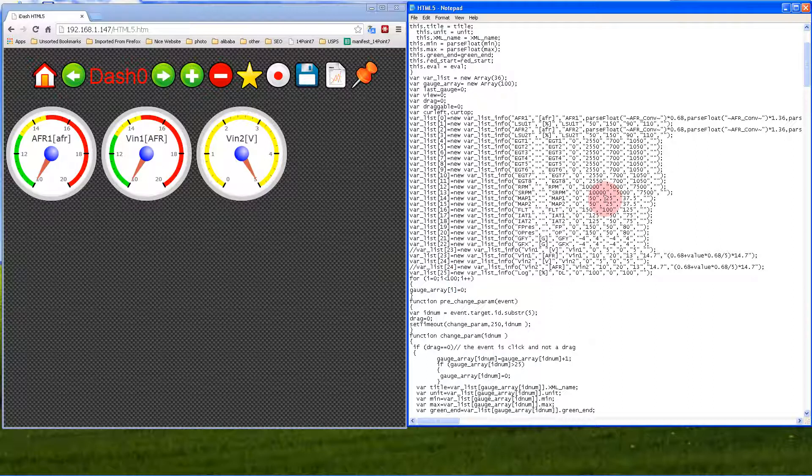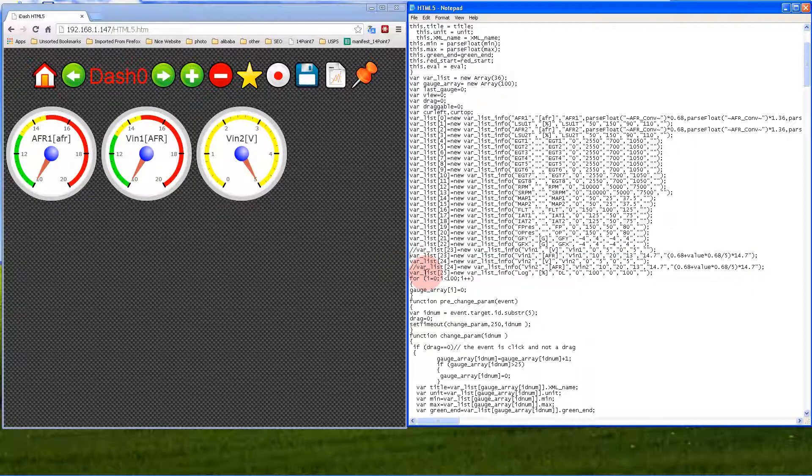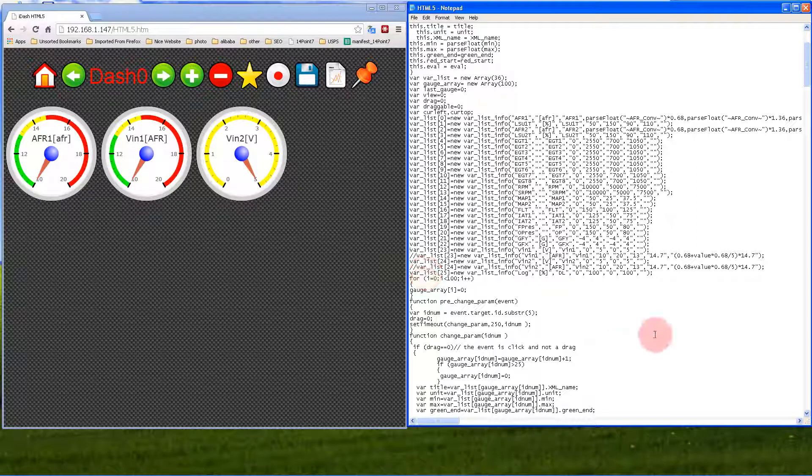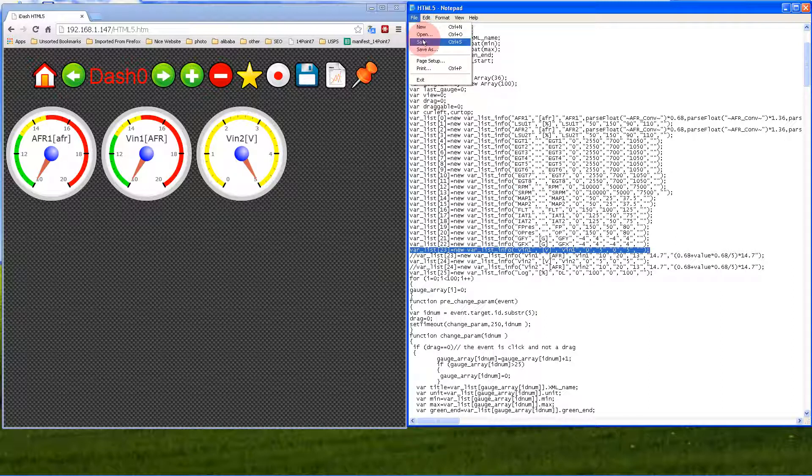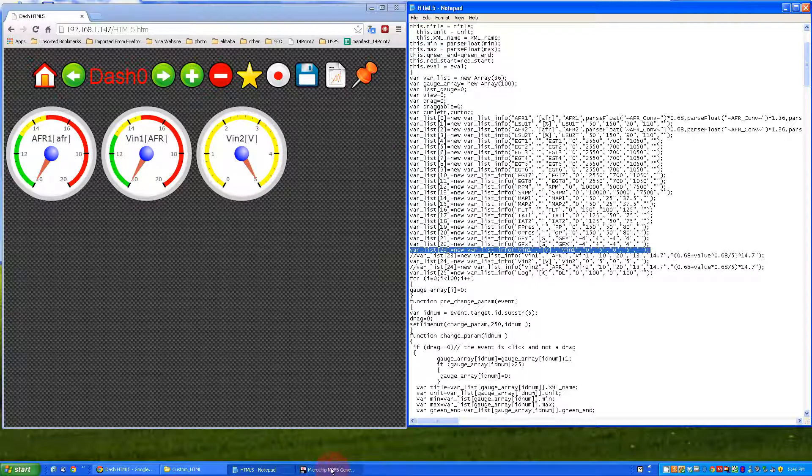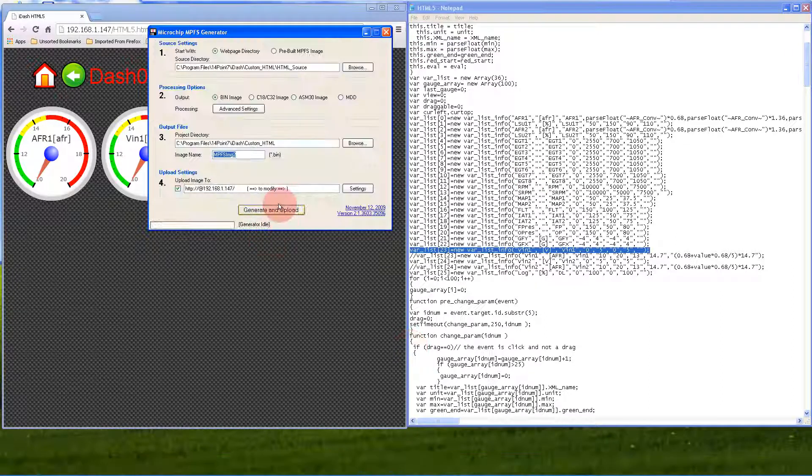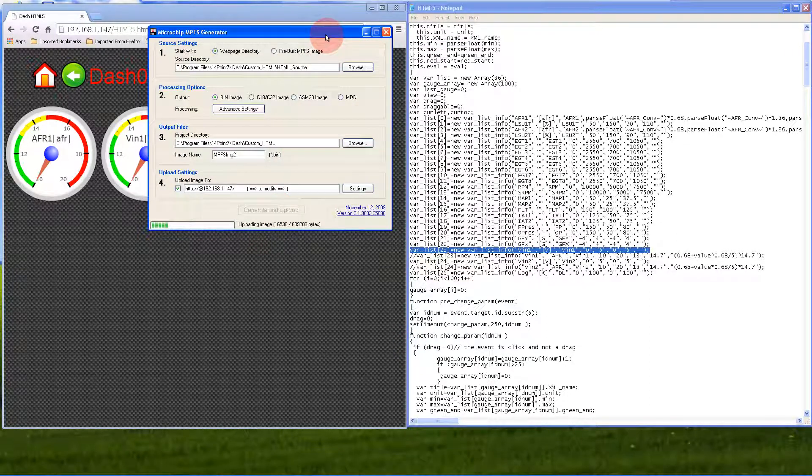Let's comment out the AFR function and uncomment the old function so VN1 will go back to voltage. File, save. Then just click generate and upload.